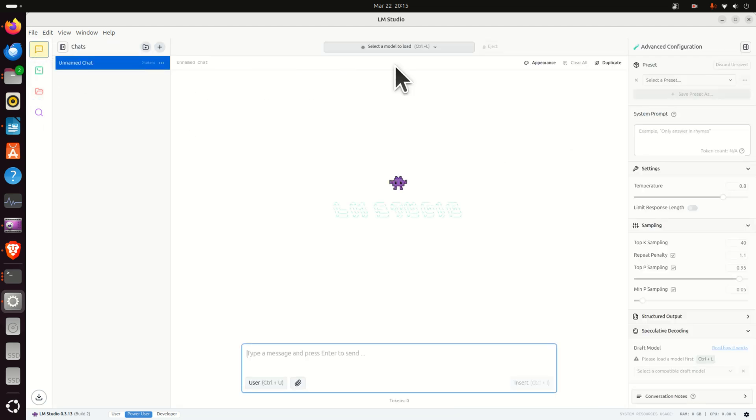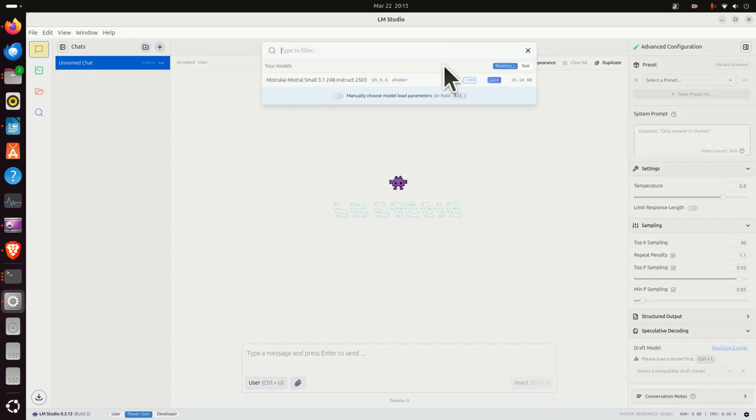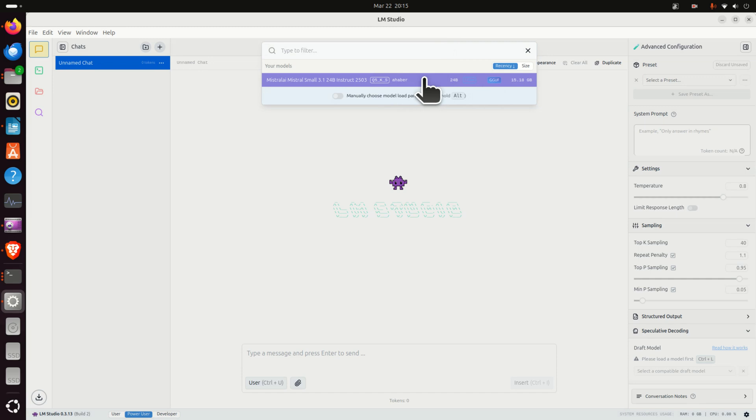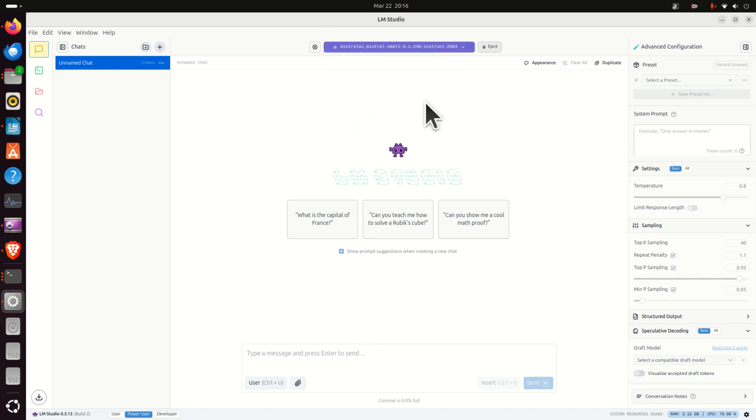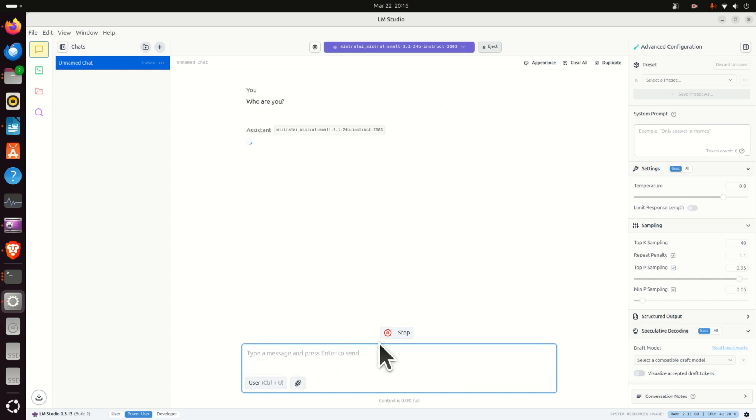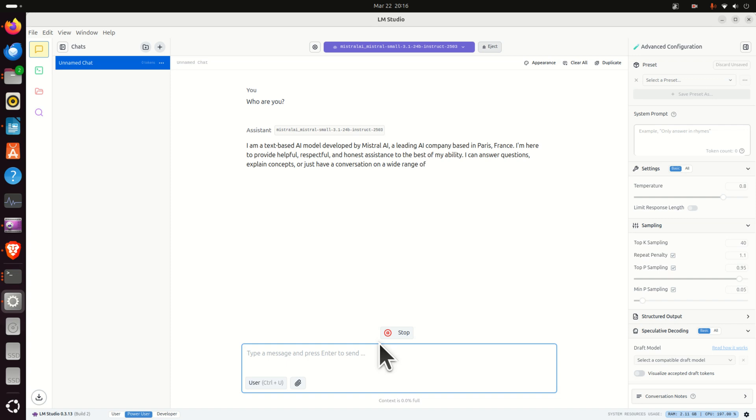Then click here on chat, then click here and load the model by simply clicking here. Now the model is being loaded. Watch here. It's going to take several seconds and let's ask who are you and let's see what happens. Yes you can see that the model reacts and this is truly amazing.